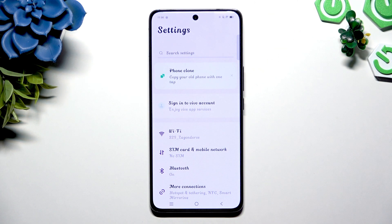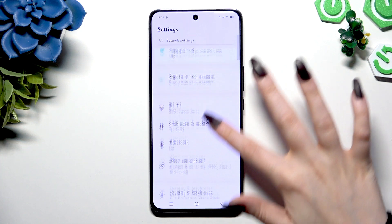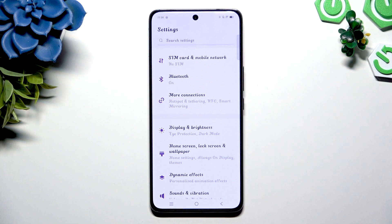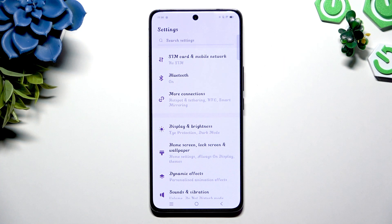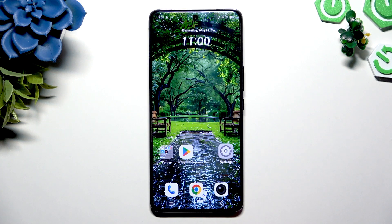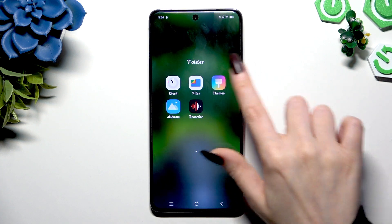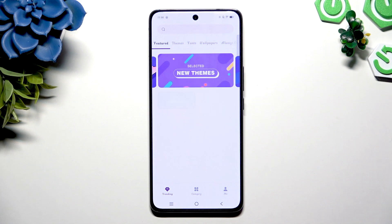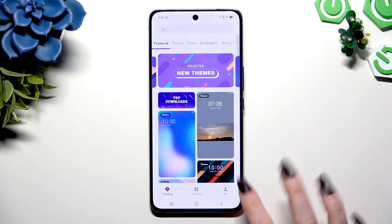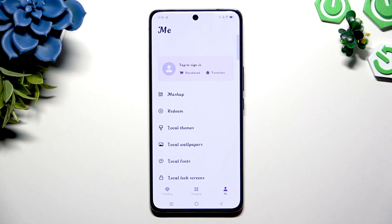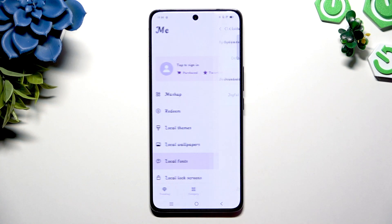As you can see after that, the style of my font has changed. To go back to a default one, you need to access Themes again. This time select me at the bottom right corner, and click on local fonts.